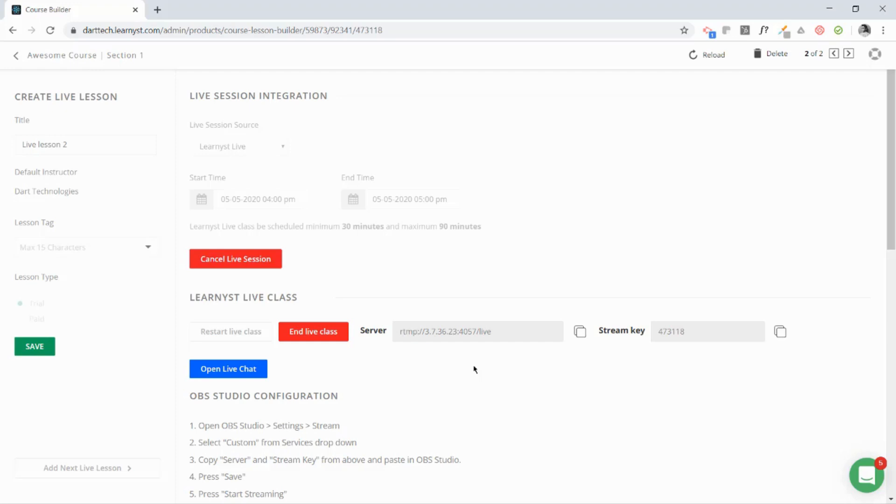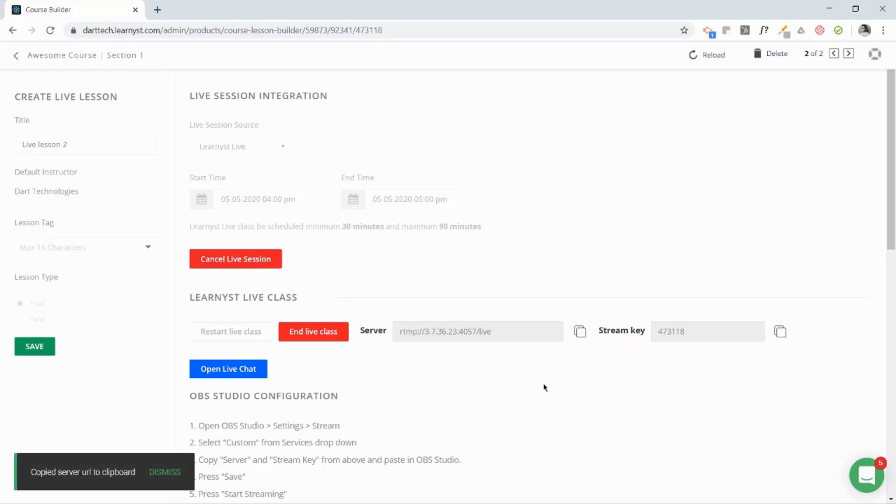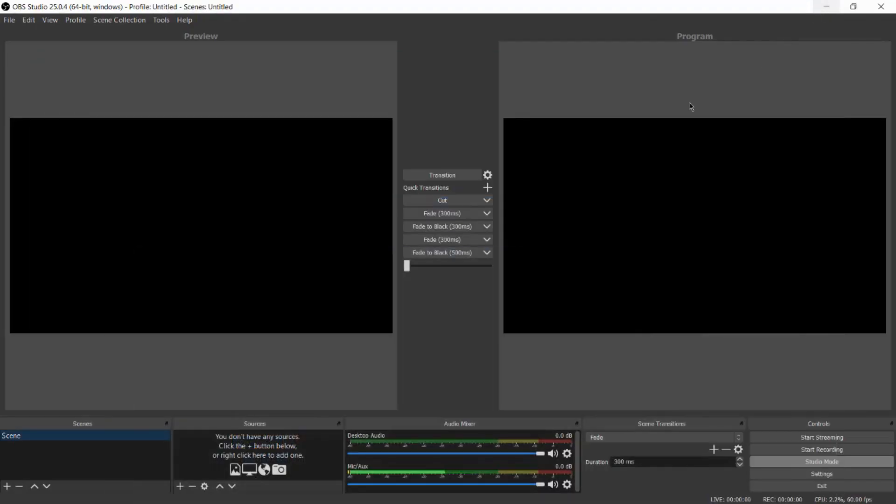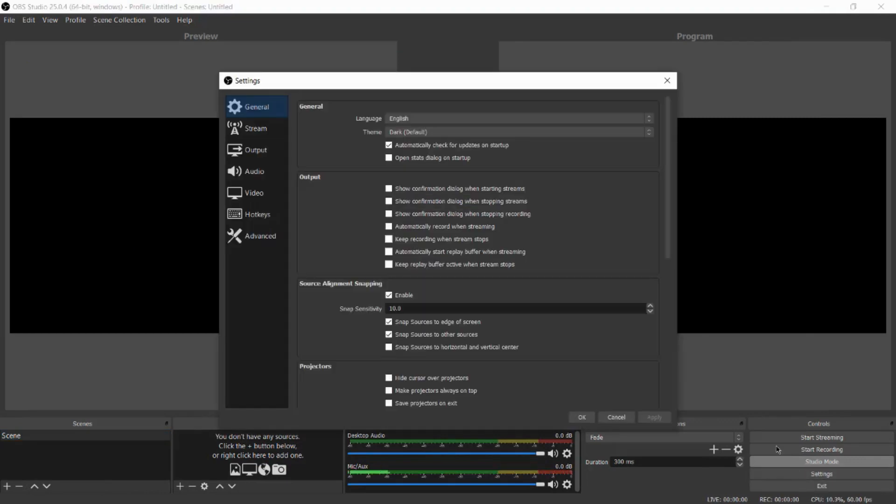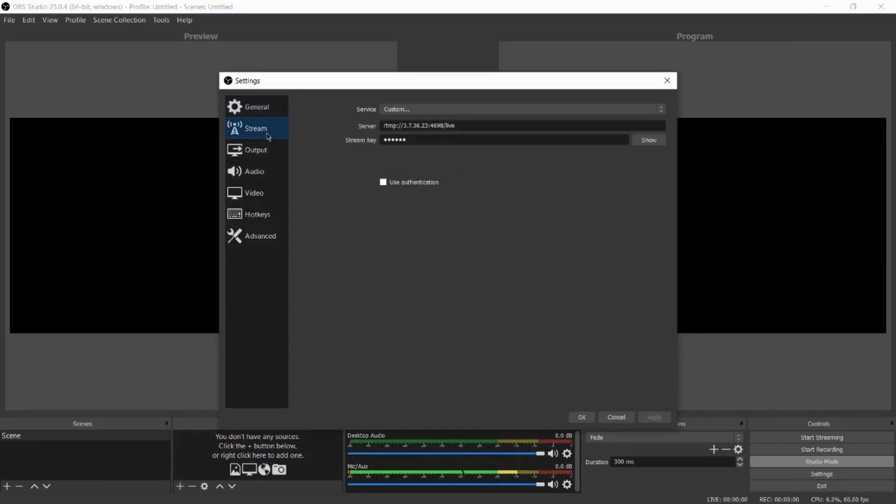The next step would be to copy and paste these two keys in the OBS Studio. I'll show you how to do that. First, click on this icon to copy the server key. Next, go to OBS Studio.